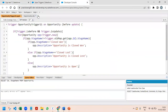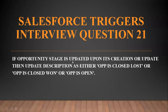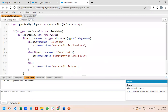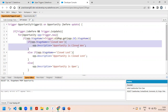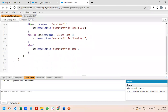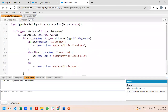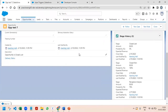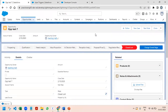The description now shows 'Opportunity is Closed Lost'. All three conditions are met — if the opportunity stage is updated upon creation or update, the description updates correctly to Closed Lost, Closed Won, or Open. We are simply comparing the current stage value using if-else-if conditions to determine what to store in the description field. If you found this helpful, please click the like button and share with your friends. Thank you!